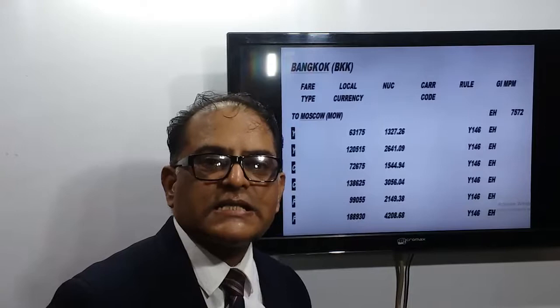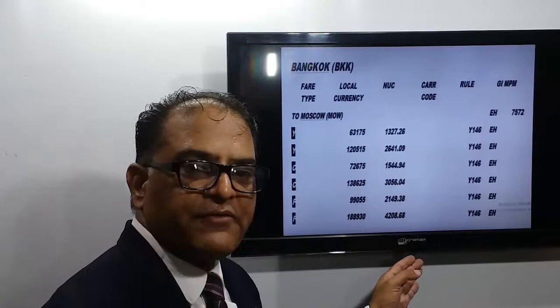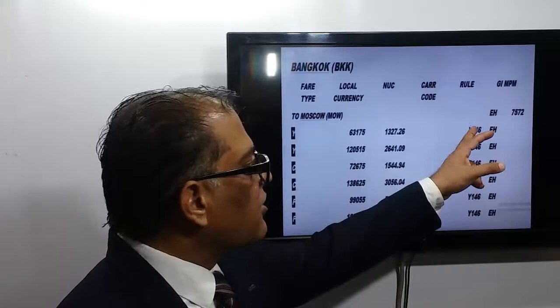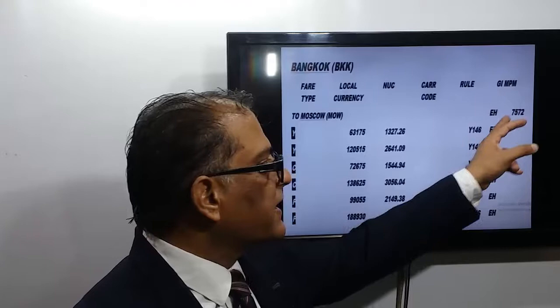These fares are given in the local currency. Bangkok is in Thailand, and Thailand's currency is Thai Baht, so these fares are given in the NUC value. These boxes are for the carrier code. We also have rule numbers, the global indicator, and the MPM — Maximum Permitted Mileage.